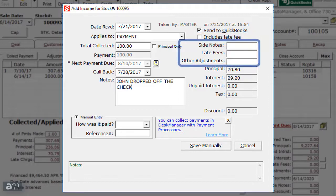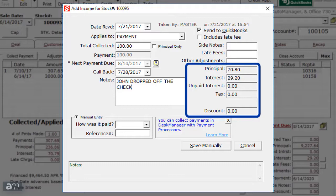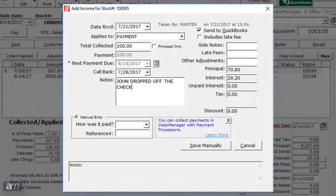Next, you can enter side notes, late fees, and other adjustments. Below that are the principal, interest, unpaid interest, tax, and discount fields. These fields will automatically fill in with the correct information based on the payment information.